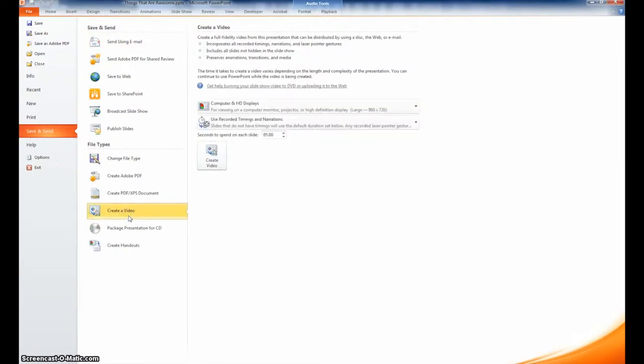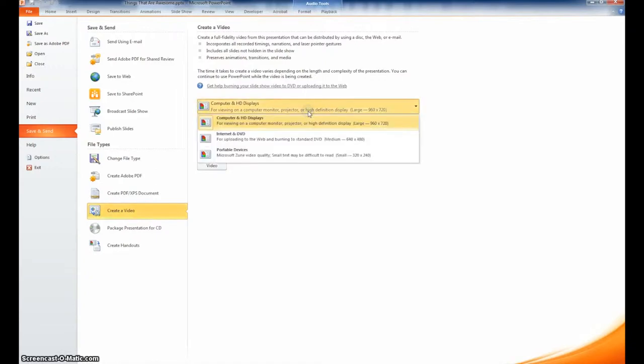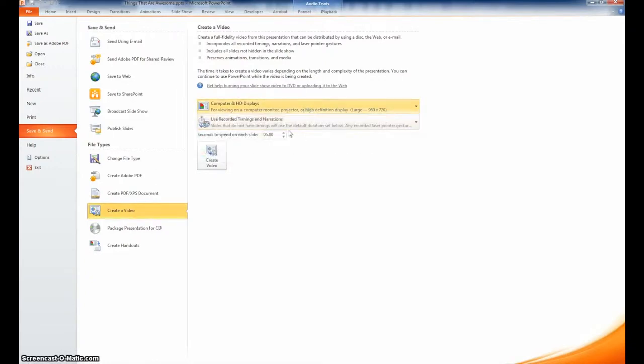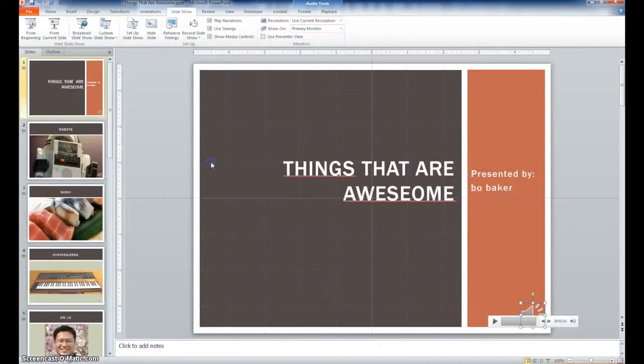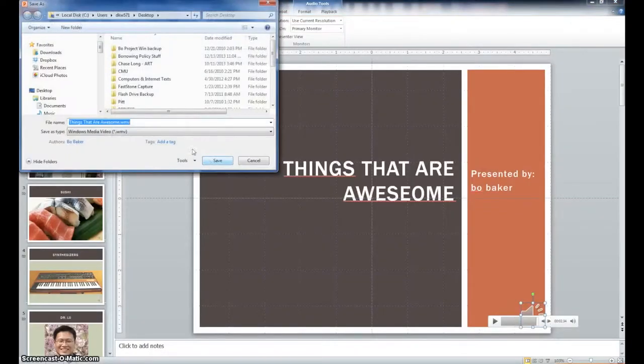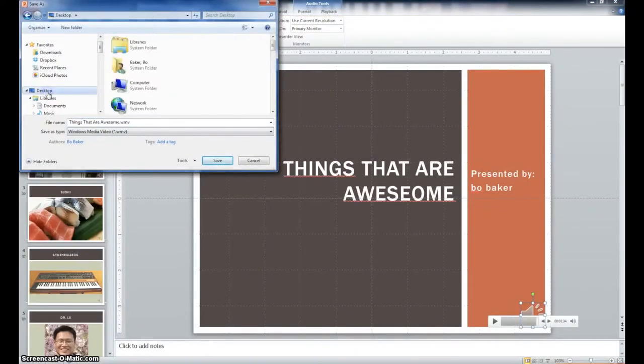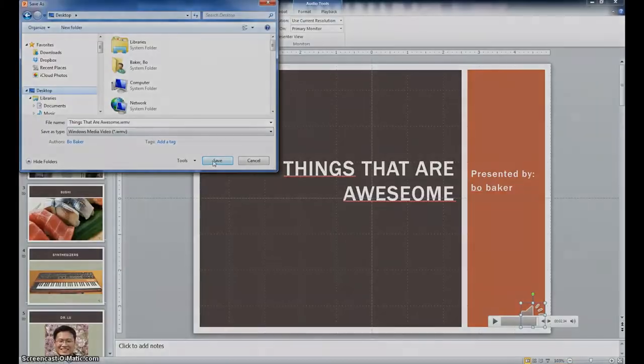Review the settings and make sure PowerPoint will use your recorded timings and narration. Then click Create Video. Tell PowerPoint where to save the file and in a couple of minutes you're ready to upload to YouTube.